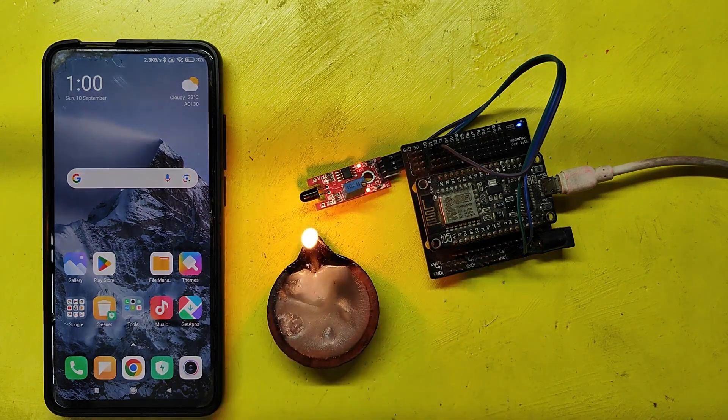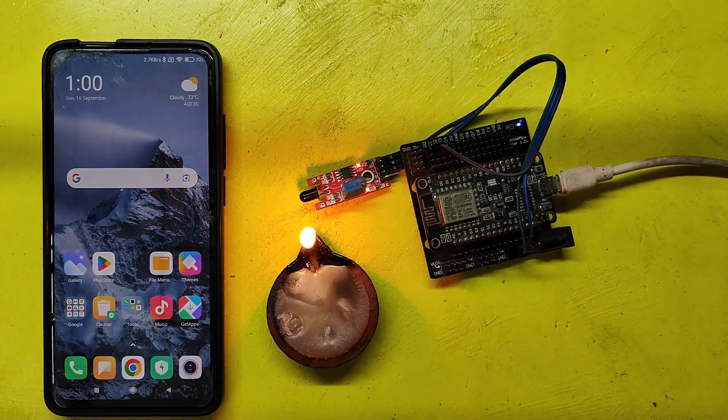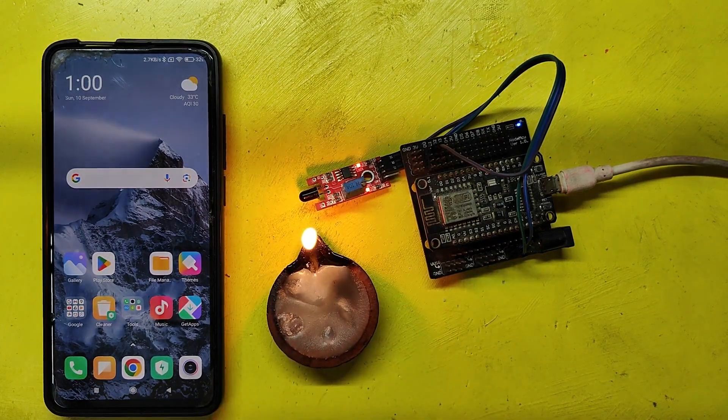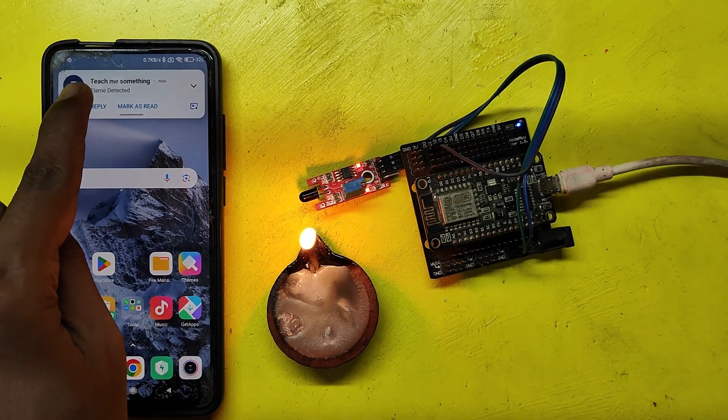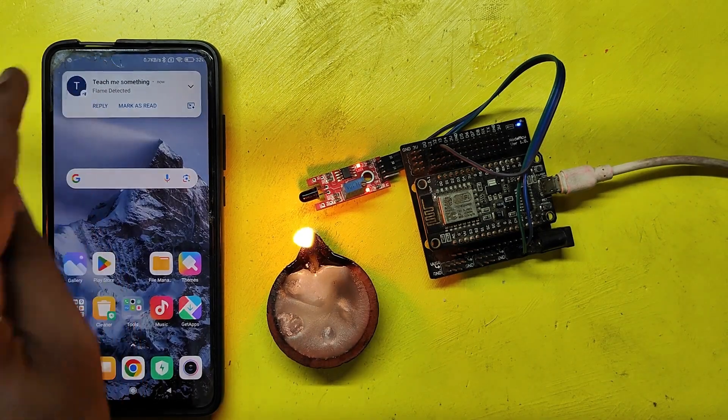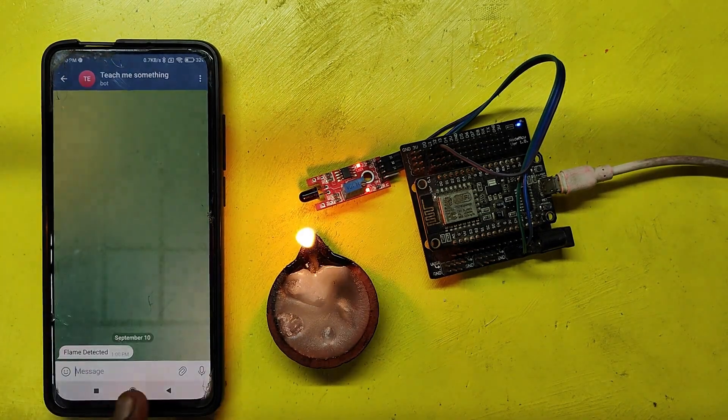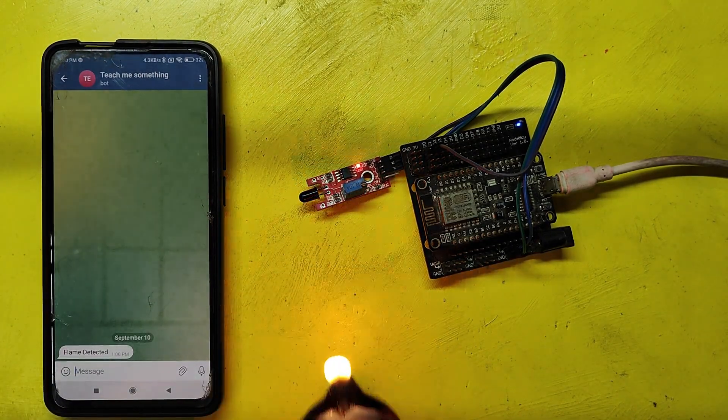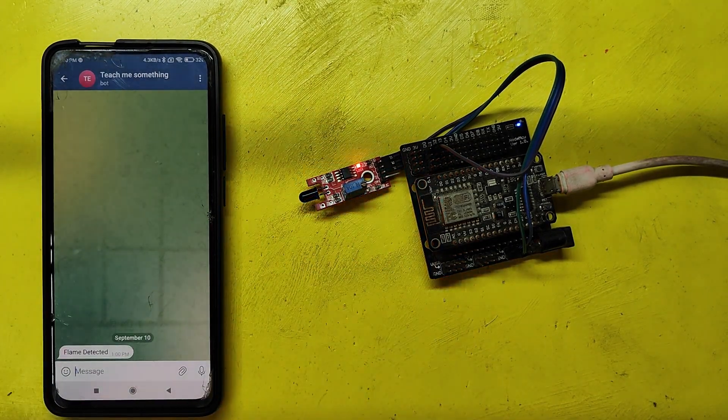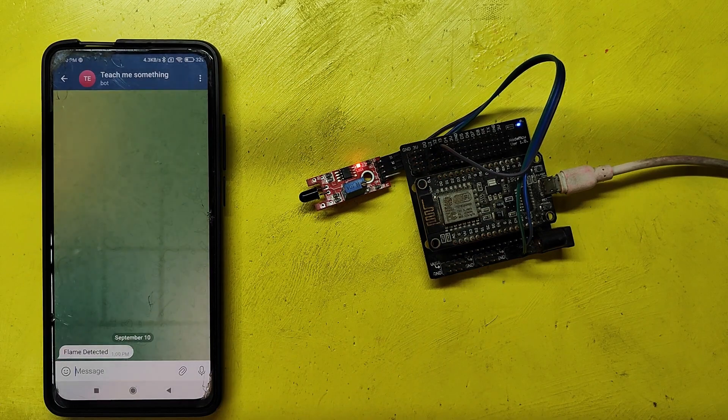In this project, if a fire is detected, you will receive a notification on your Telegram app on your mobile device. I have used NodeMCU and a flame sensor for this purpose.